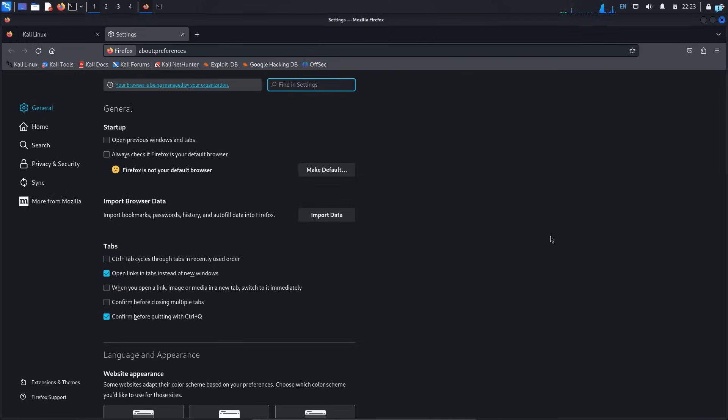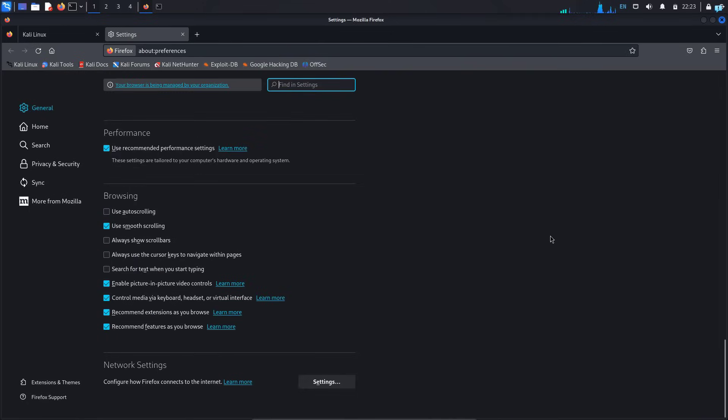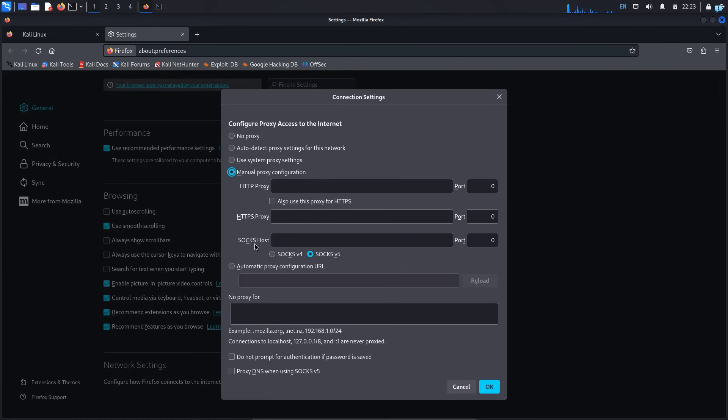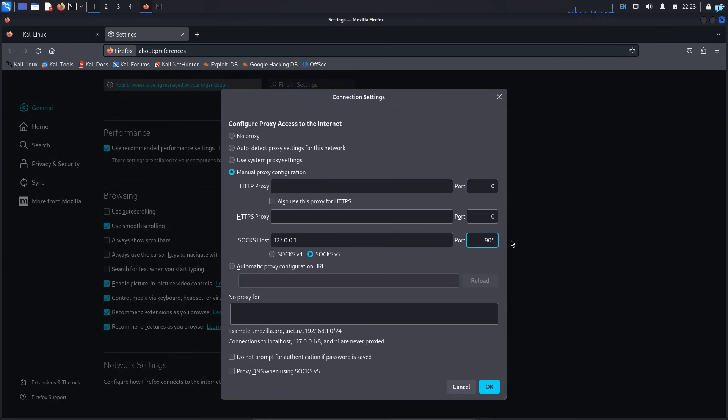In the settings tab, scroll to the extreme bottom. Under network settings, click on the settings button. In the connection settings, choose manual proxy configuration. Keep SOCKS5 selected, and under the SOCKS host, type 127.0.0.1. In the port, type 9050.